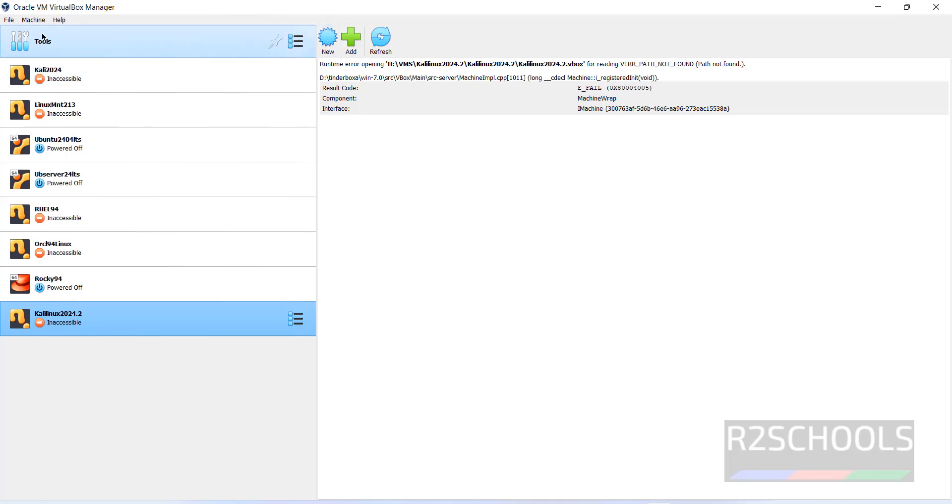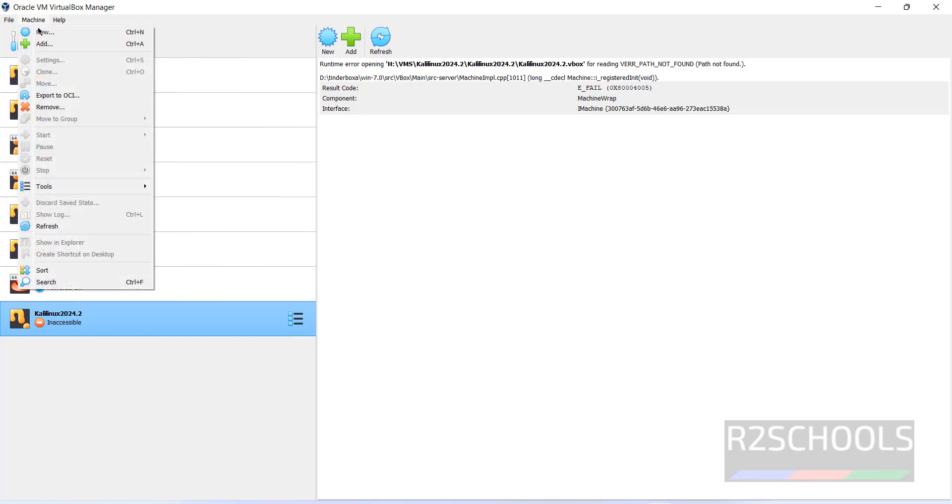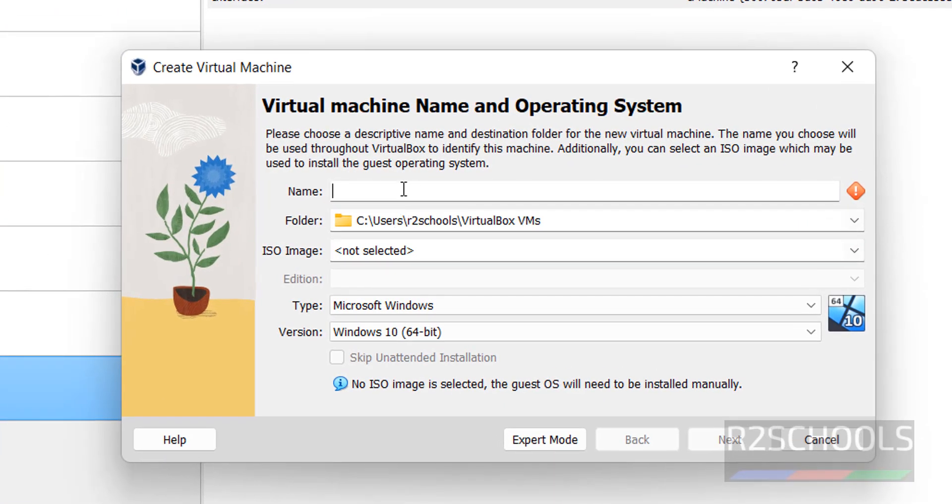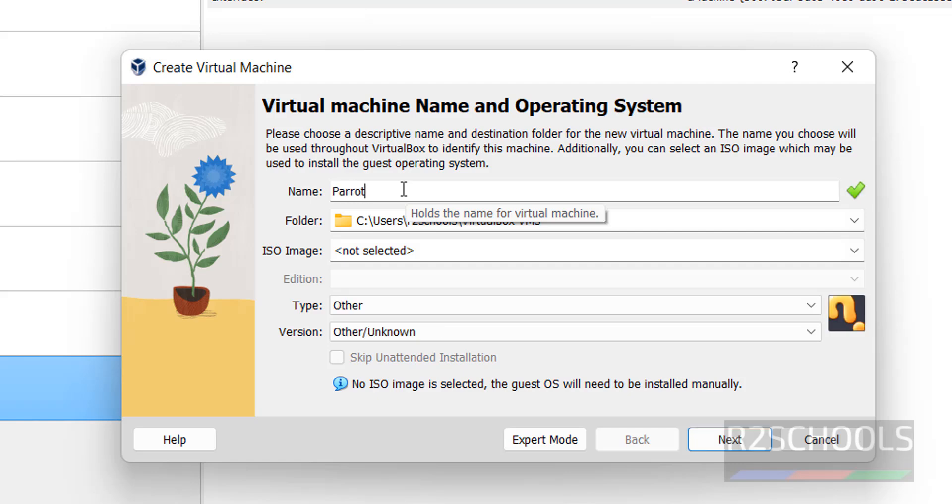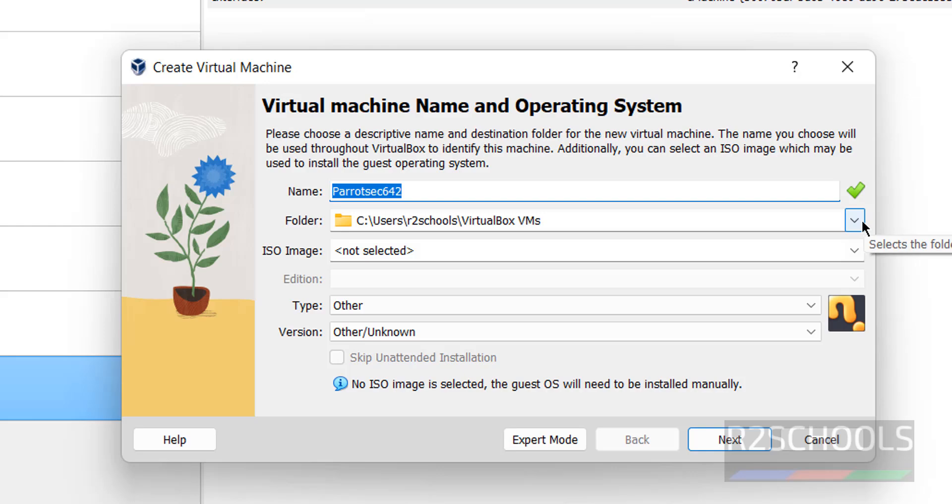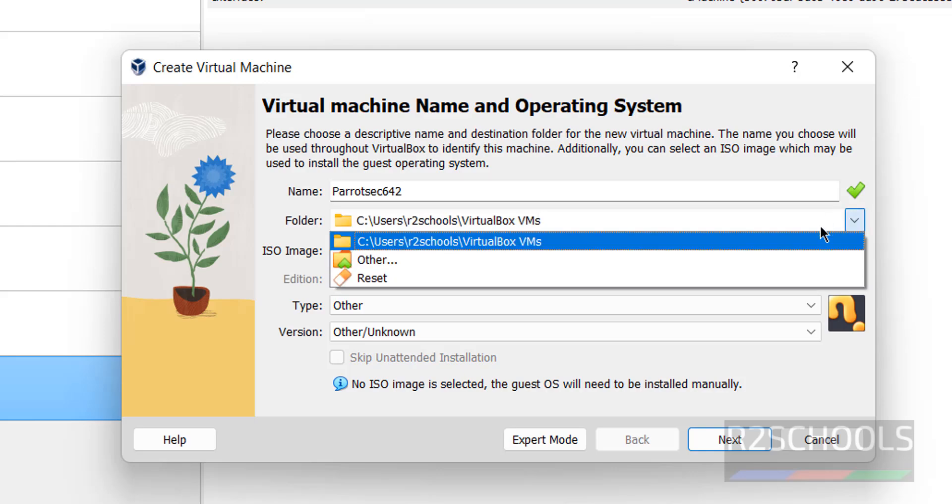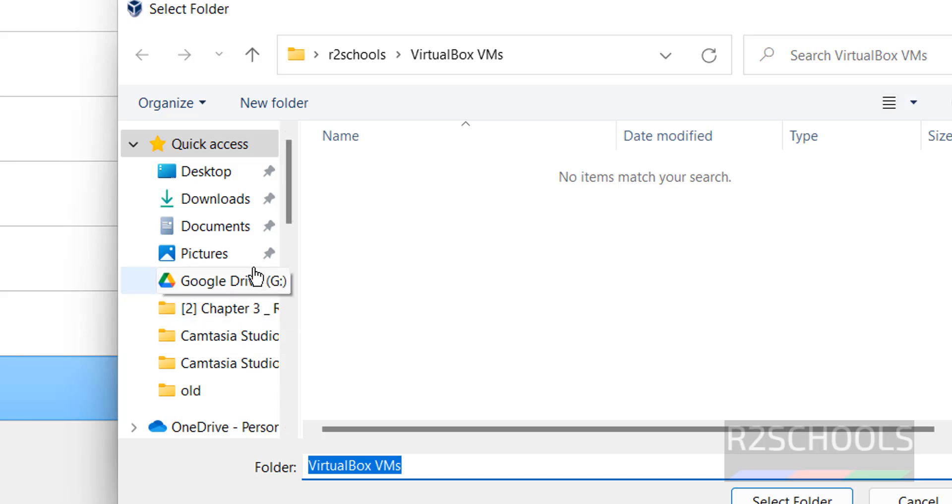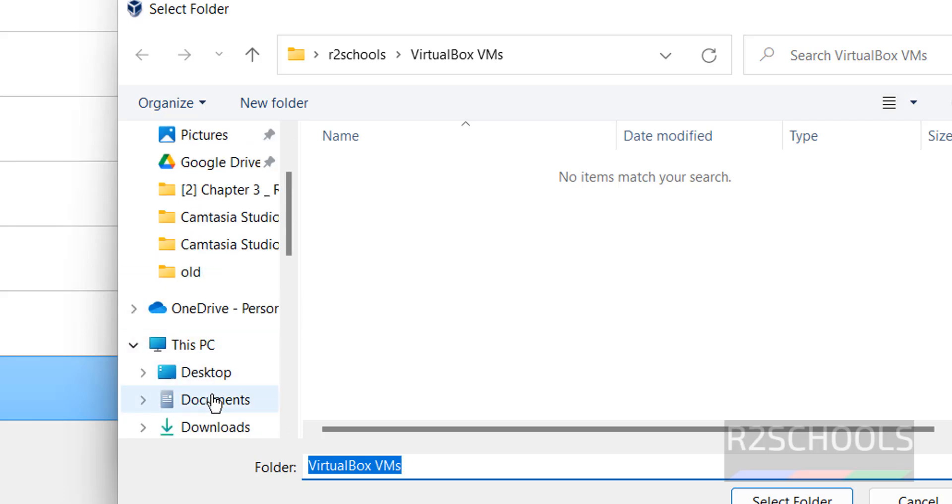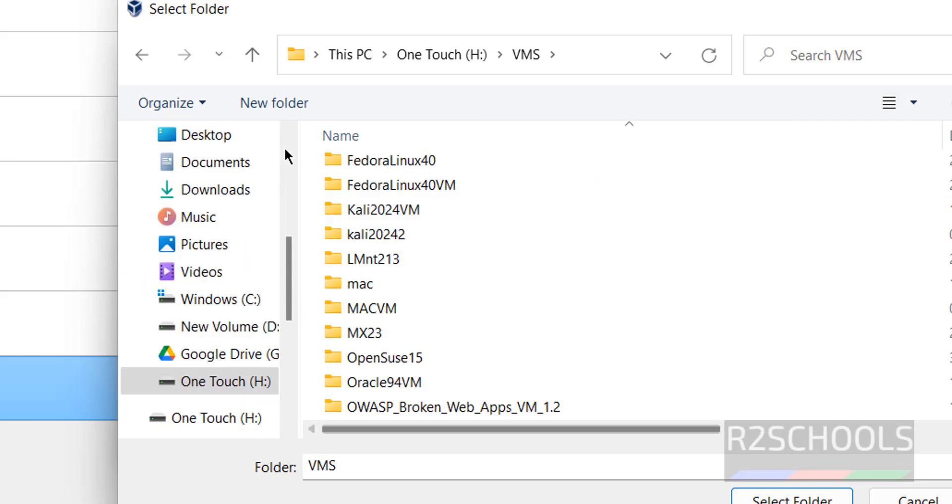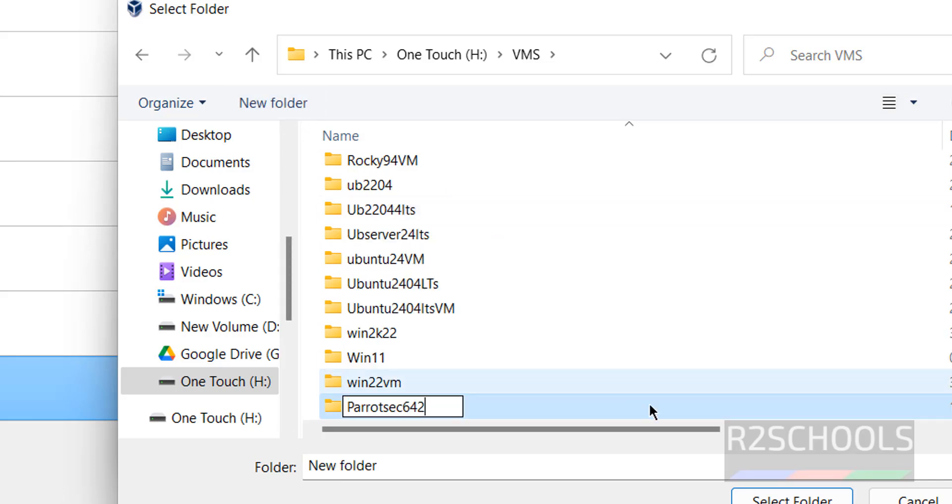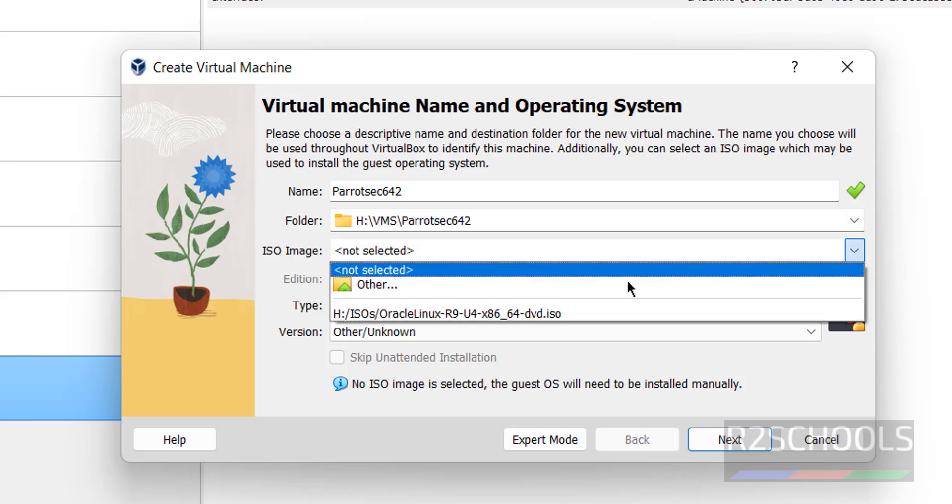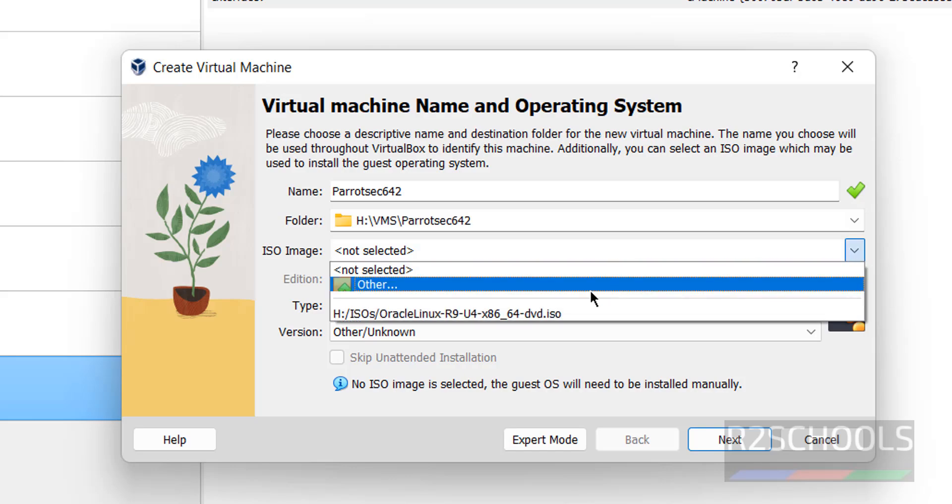These are the list of virtual machines on VirtualBox. To create a new virtual machine, click on new. Provide the name for the virtual machine. I'm giving the name as Parrot 642. Then choose the folder to save this virtual machine files and photos. Select the path where you have enough space, create a new folder, and select it.